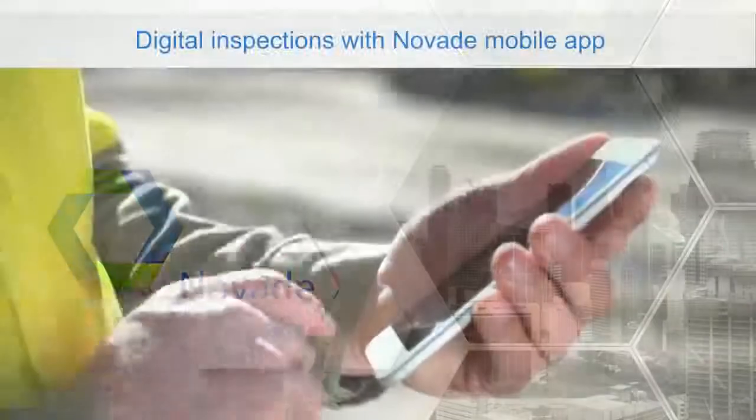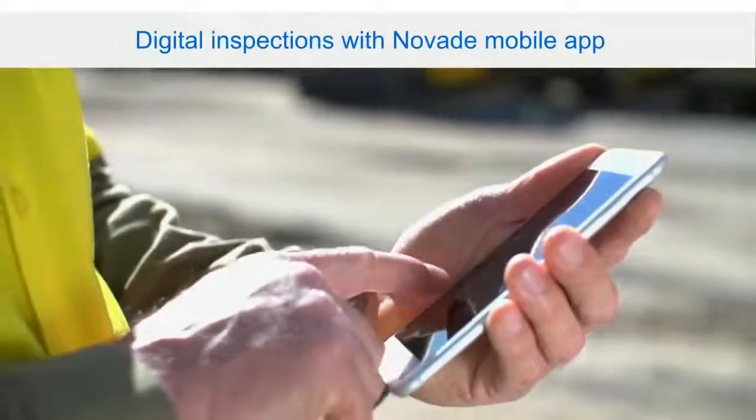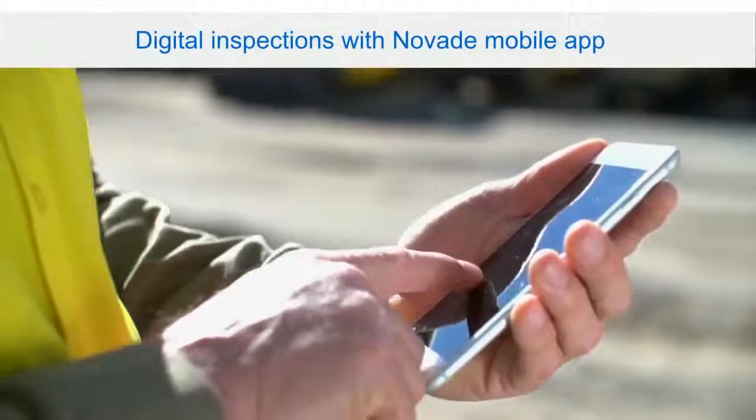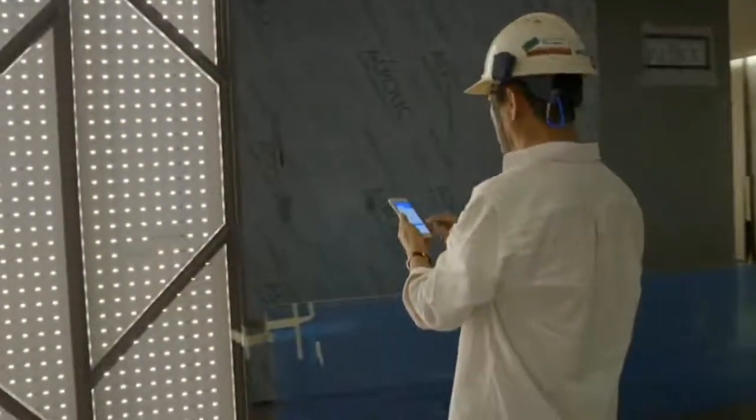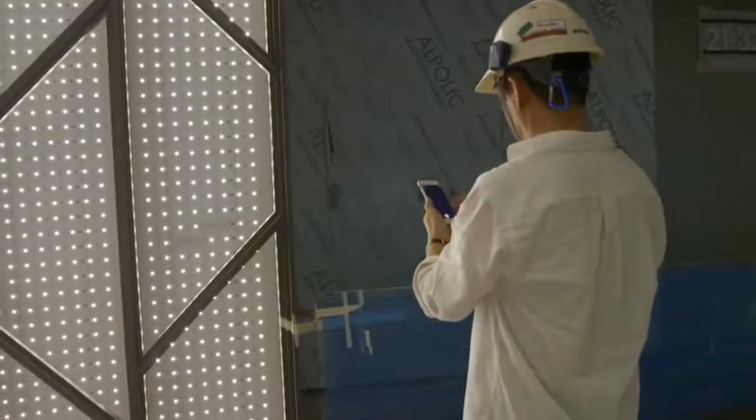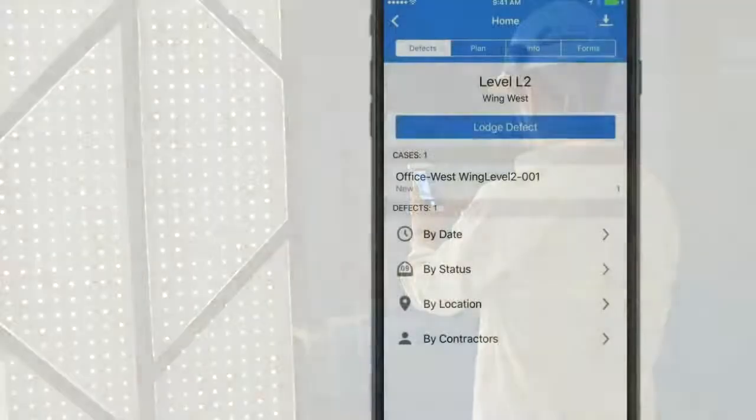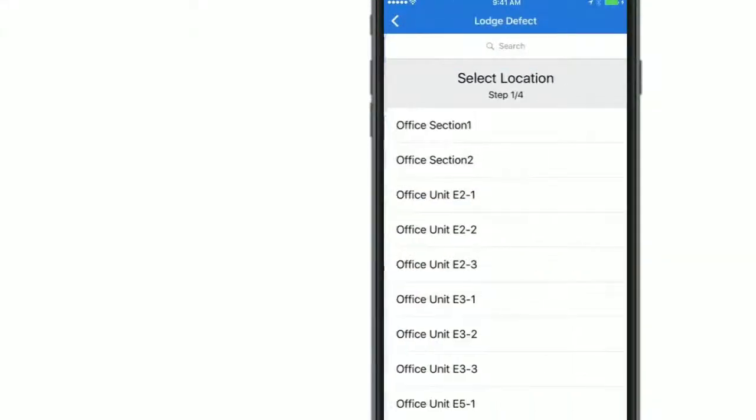This video will explain how you can conduct inspections with mobile devices and automatically generate reports. First, identify a defect or an issue and open up the Novade app on your mobile device.